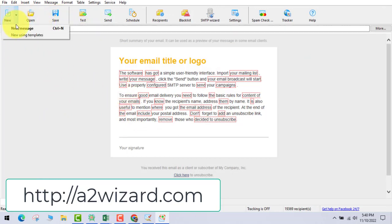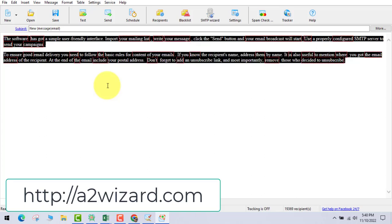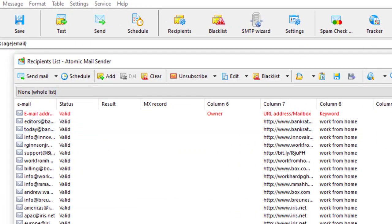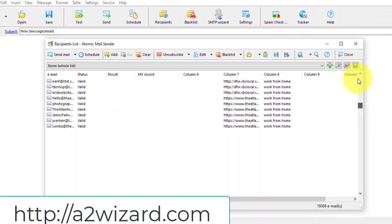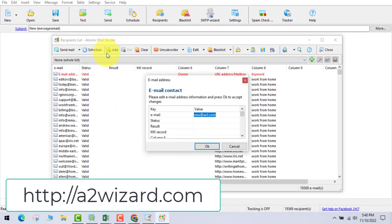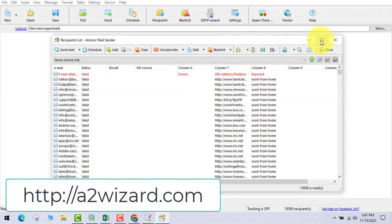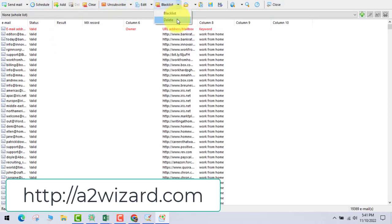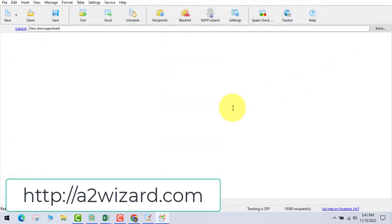Let's go and create a new email. You can use a template or just create a new one — you can test those emails and schedule them. These are the email addresses which we imported. All these email addresses are very, very highly targeted.